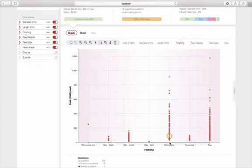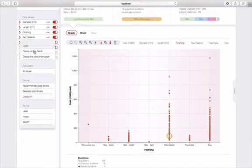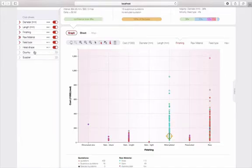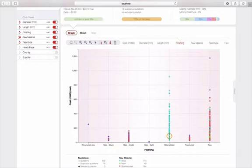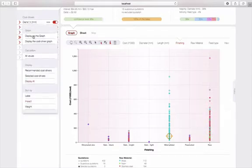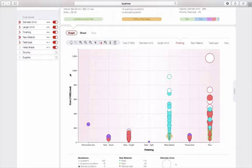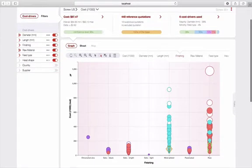In the same way, as for the estimation graph, I can represent two other indicators, such as the raw material, and thus see that there is a very strong correlation between material and finish, and re-cross-check it with the diameter, for example. So, in three mouse clicks, I can cross-check three different indicators in my base, and thus better understand and see the impacts of one characteristic or another on the cost of my products.